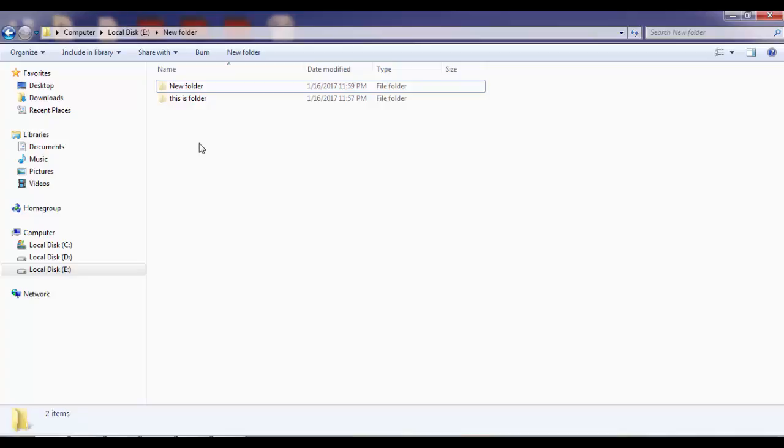This is the way and this is the method to unhide files and folders in Windows 7 operating system. In Windows 8 as well as in Windows 10 operating system, you have to perform the similar method as I have shown you. Thanks for watching.